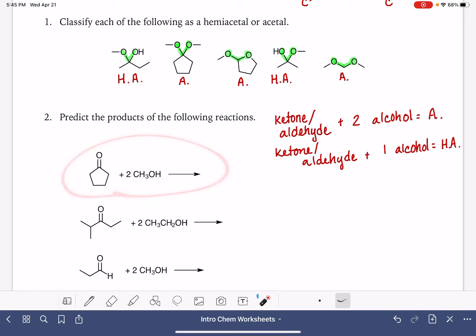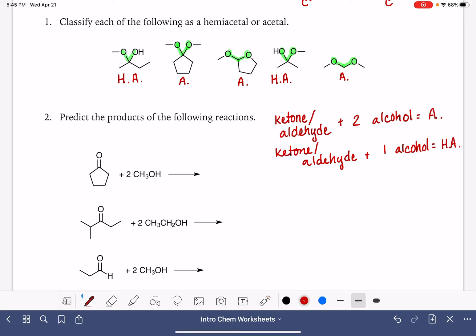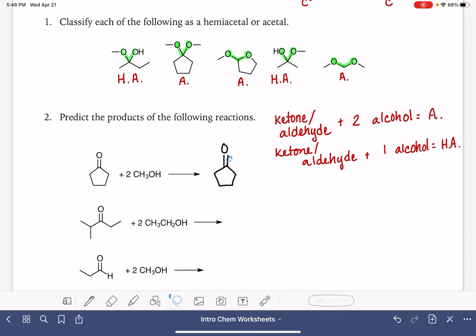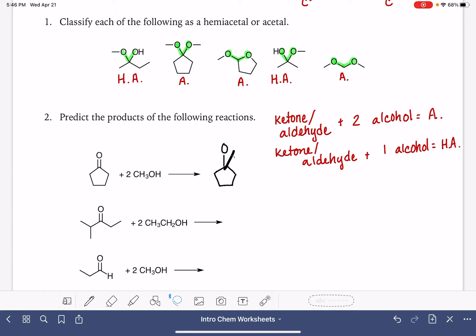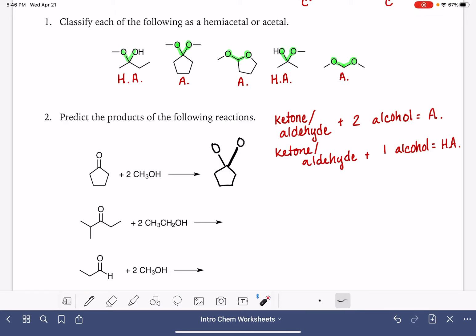When predicting the products of these reactions, we definitely want to pay attention to the number of alcohol molecules involved. Here we have two alcohol molecules reacting with a ketone — a ketone plus two alcohol molecules will give us an acetal. I'll begin by redrawing the ketone without any changes. To turn this into an acetal, I'm going to take the carbon-oxygen double bond and split it into two single bonds, so both become single bonds to an oxygen — this is where we get that acetal functional group.